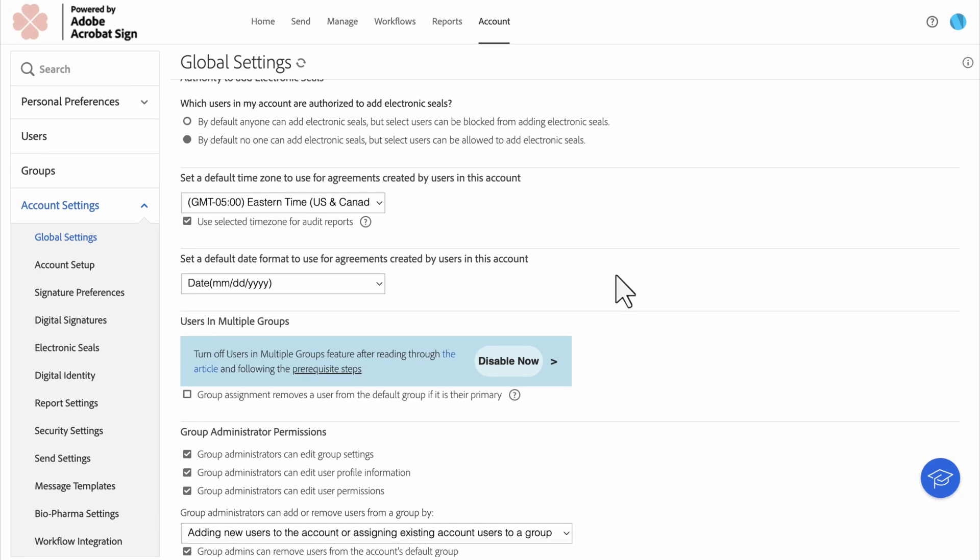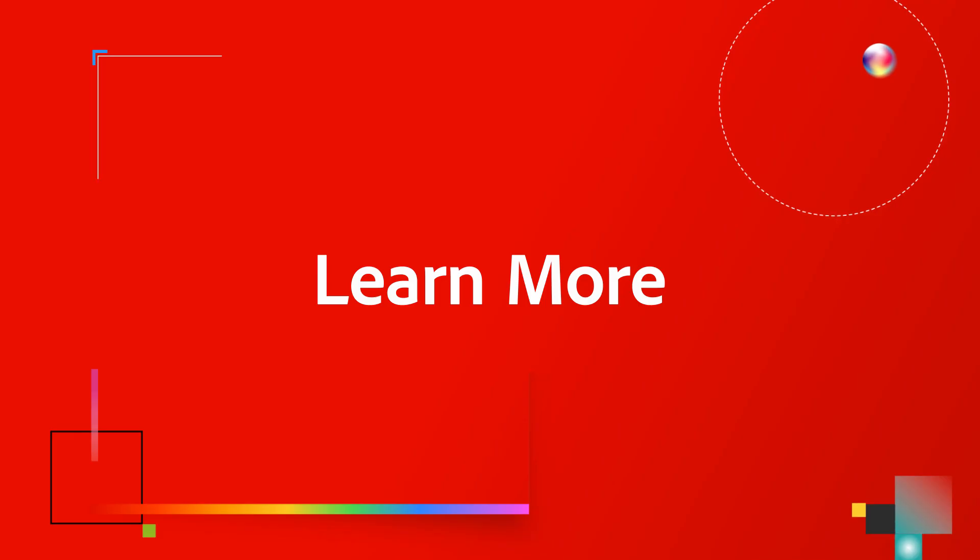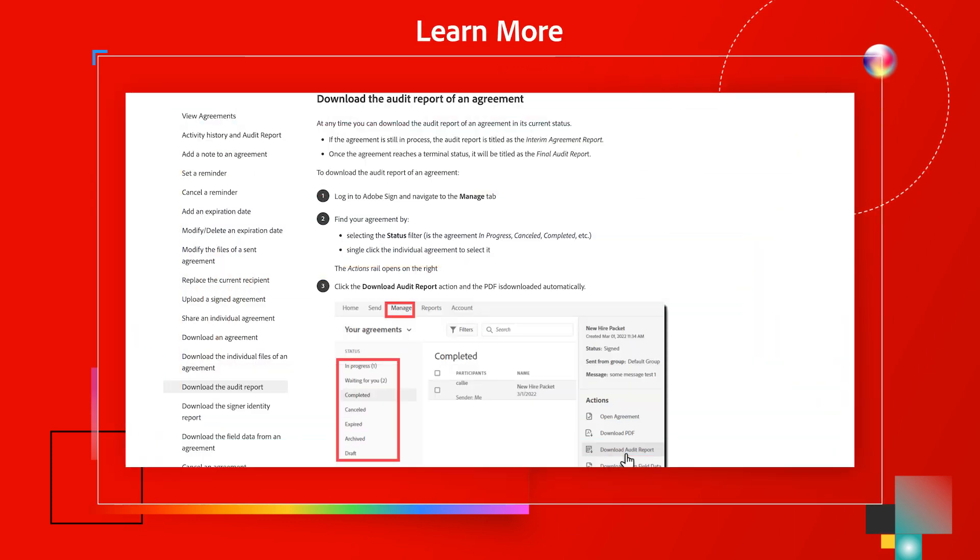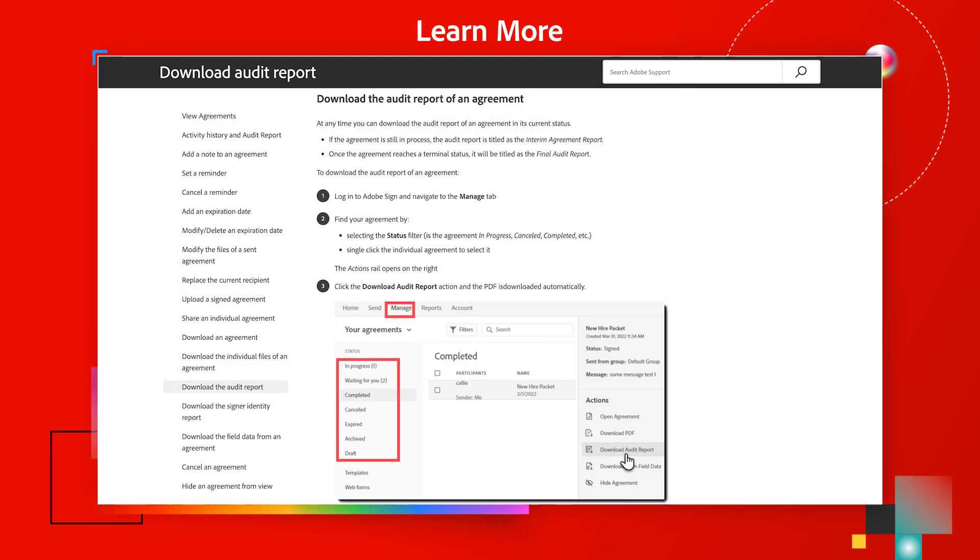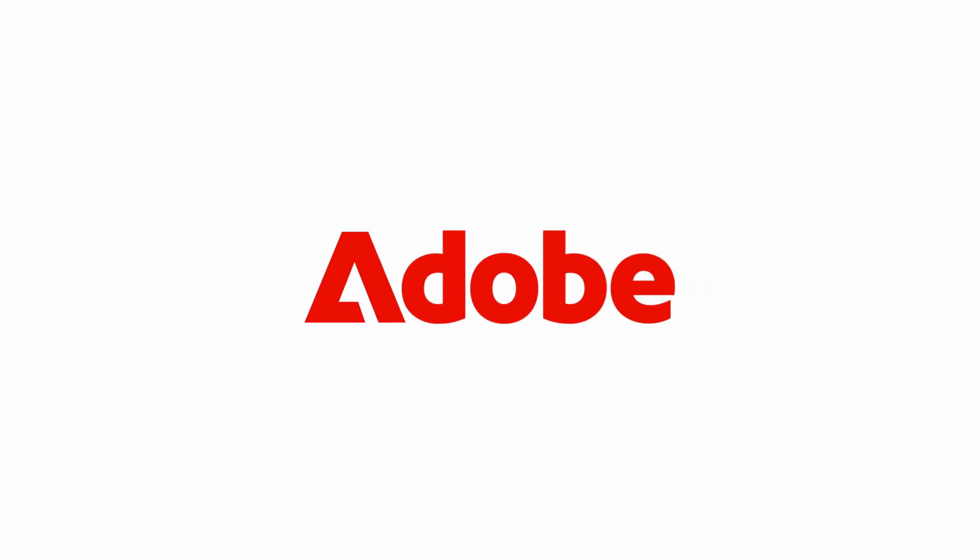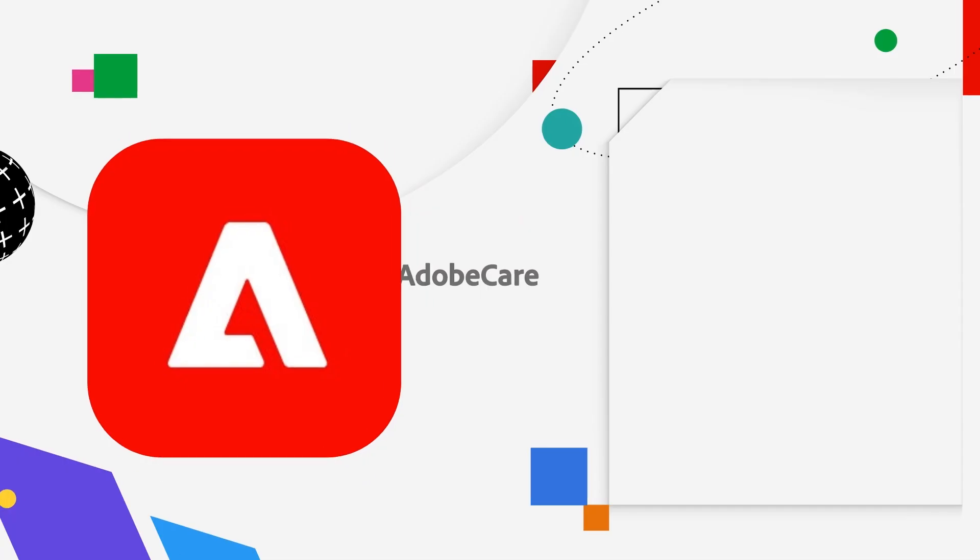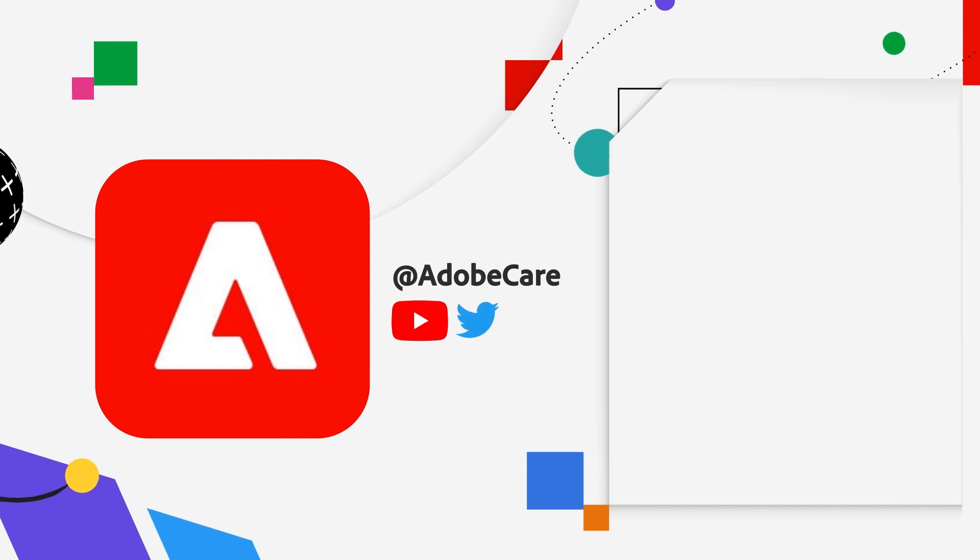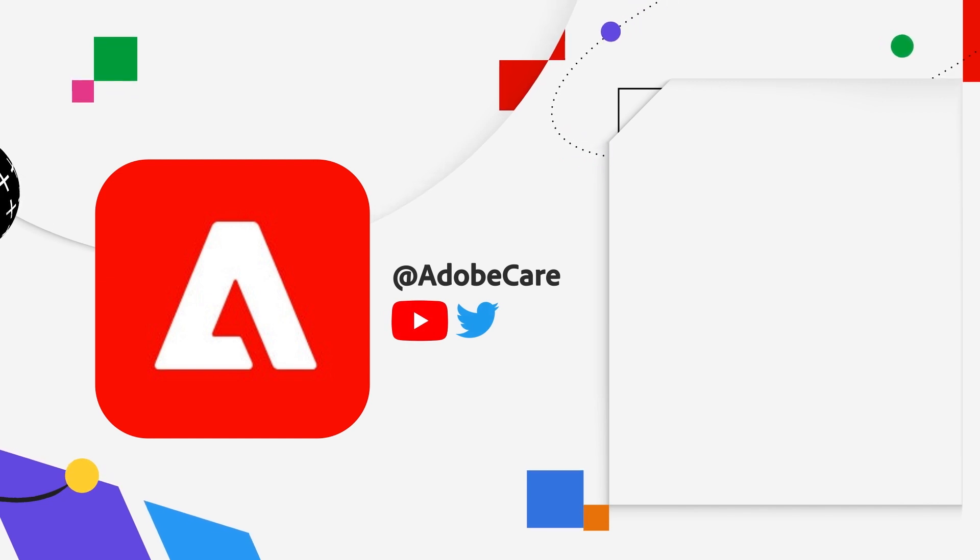Thank you for joining me today to learn how to access, utilize, and configure audit reports to suit your customer and organizational needs. For an in-depth look at audit trails and how to use them to benefit your organization, check out the HelpX on this page. Thank you for joining us today.